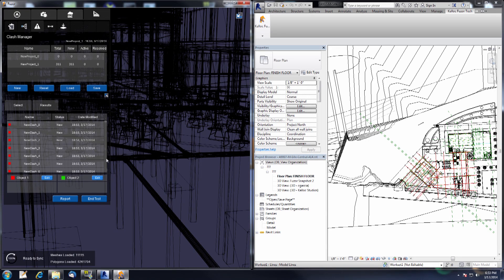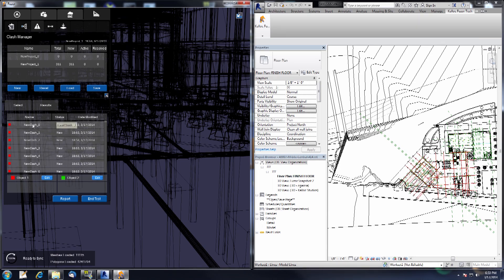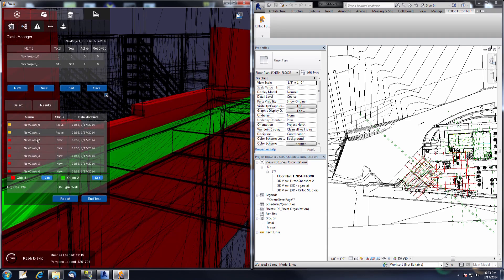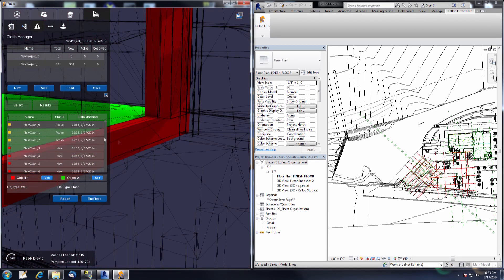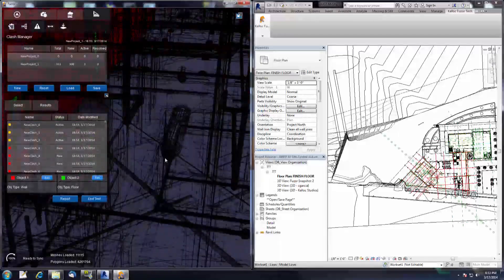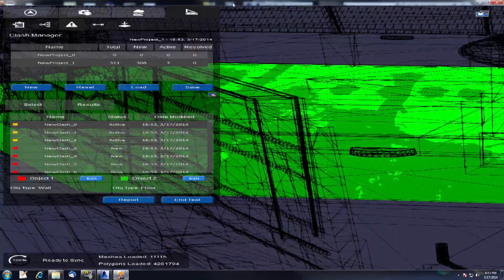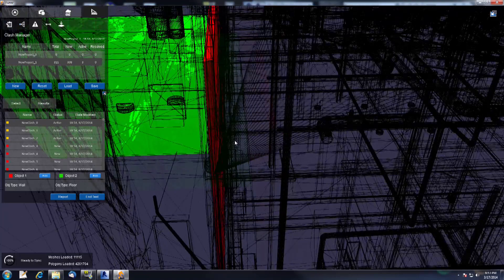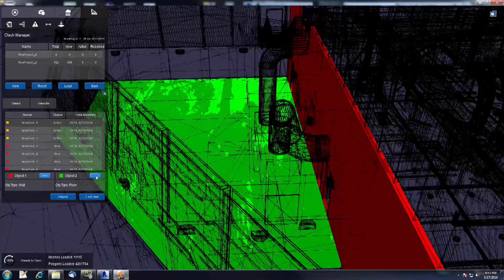It comes back with 311 clashes. Here's a list of all of our clashes. Selecting one will show one object in red and the other in green, and then you can go ahead and start editing from there. If I jump into this first one and move over to the side — we have our floor and we have our wall.